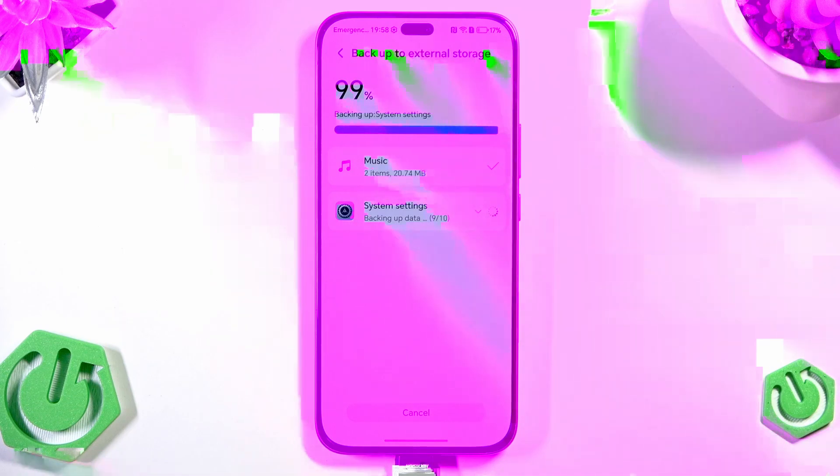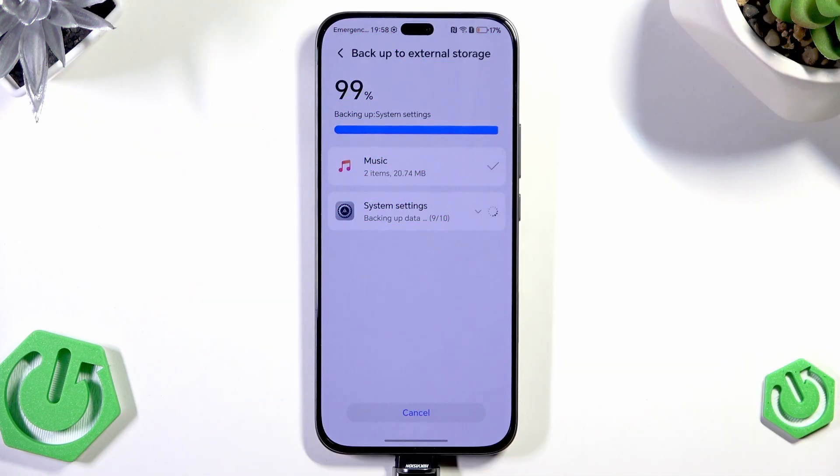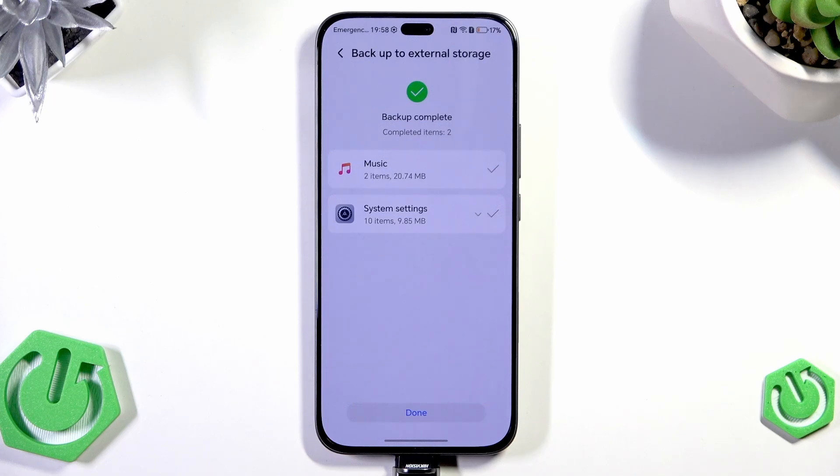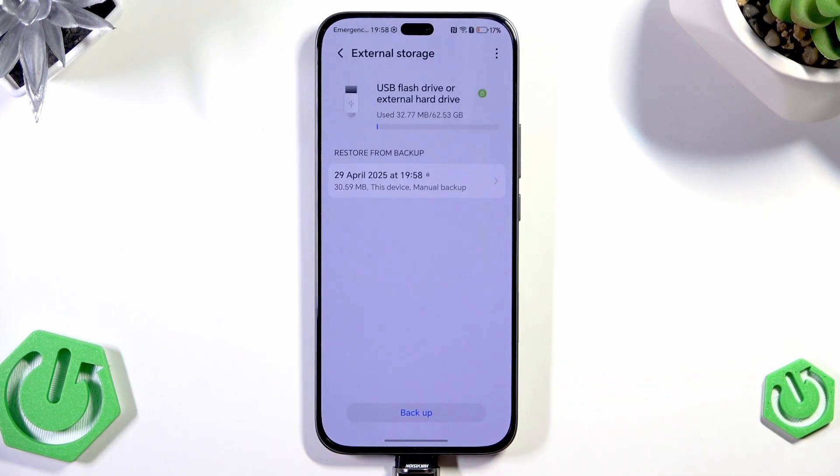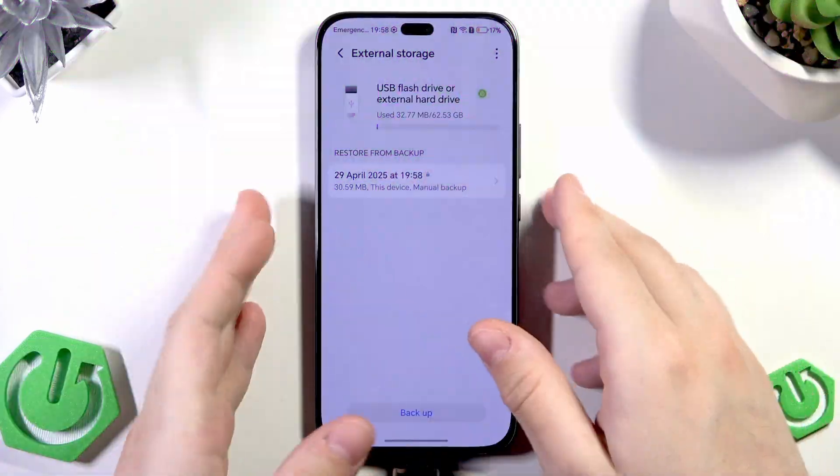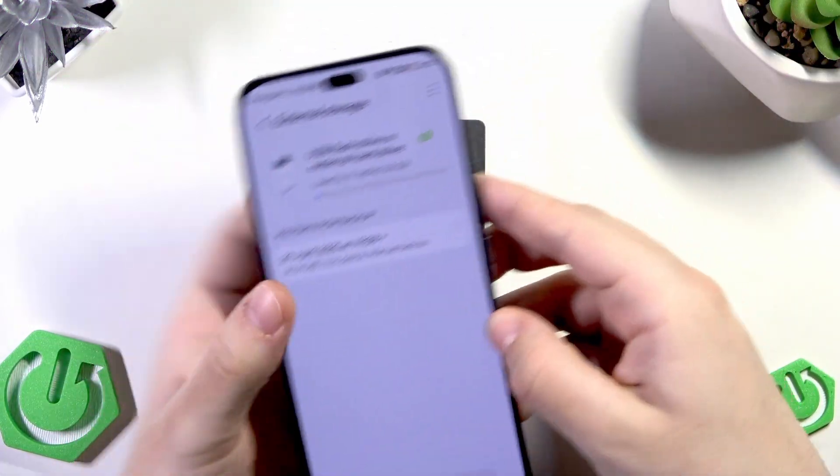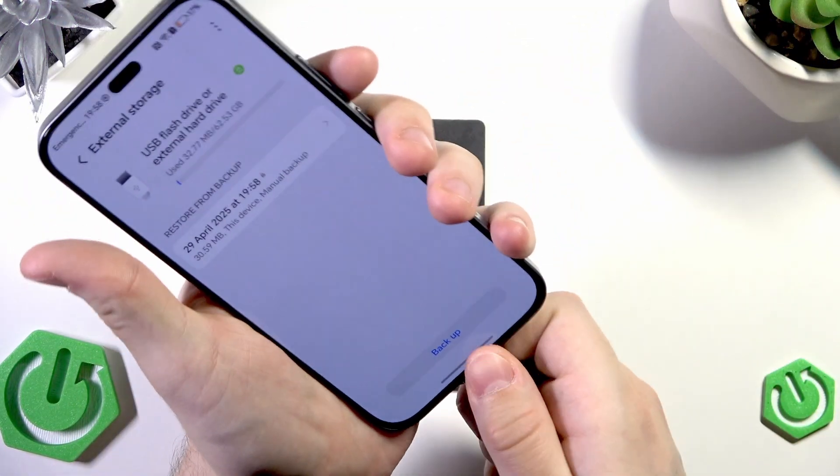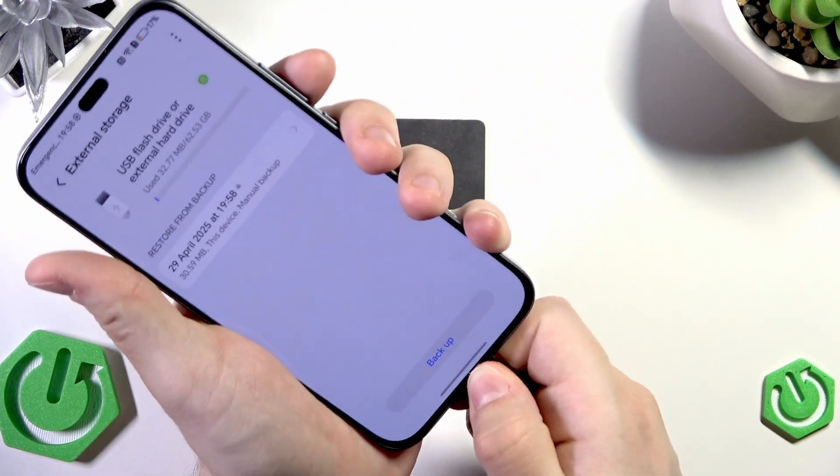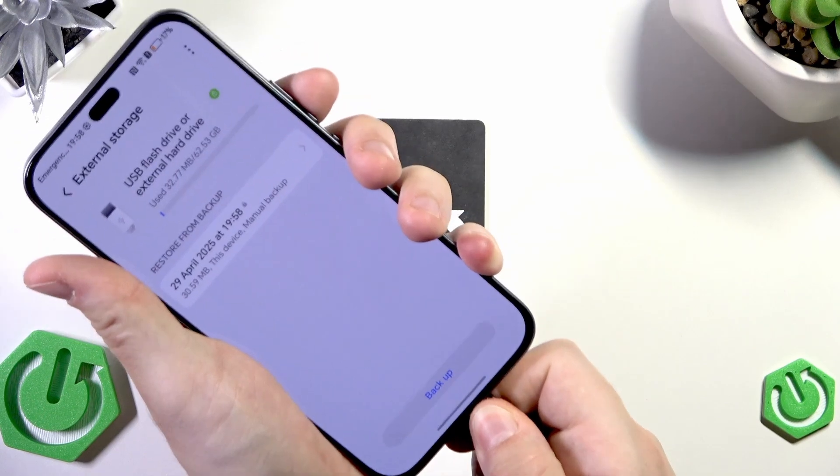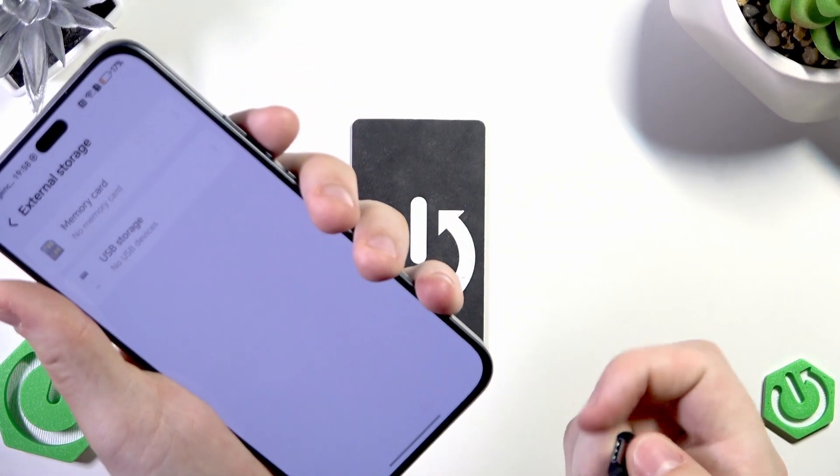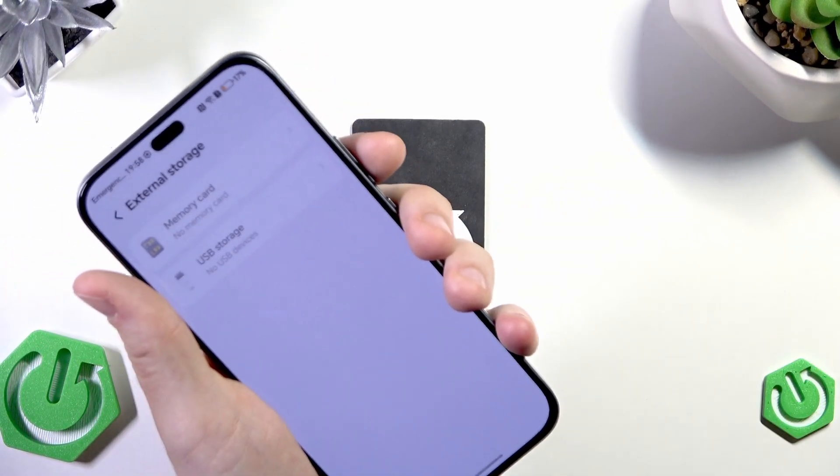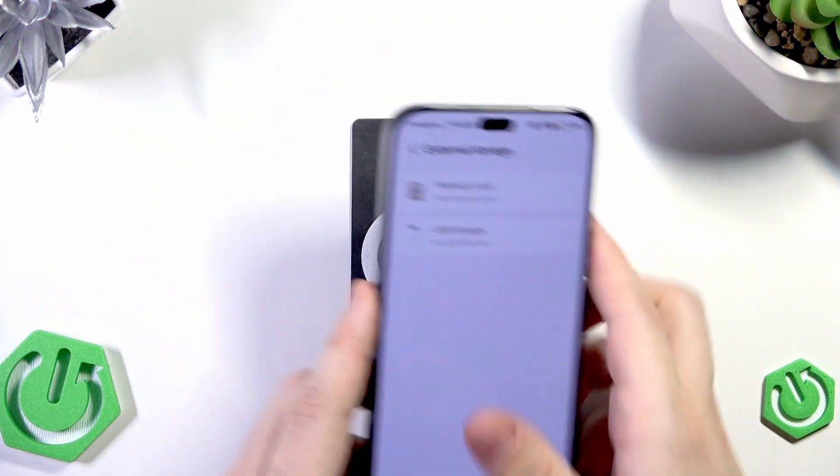We are almost done. And now as you can see the backup is completed. Now click on done and we have our backup on our external storage. So I can unplug it right now. We won't be needing that anymore.